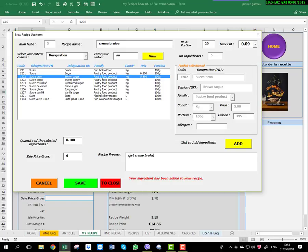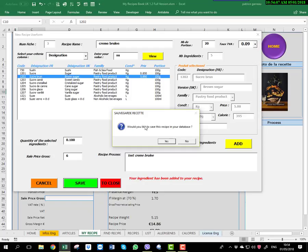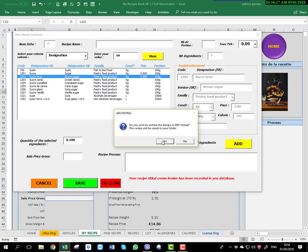Now you save. When you save, you have two possibilities. First, your recipe is automatically saved to your database — click Yes. The second possibility: if you created a folder called 'Recipe' on your desktop beforehand, the recipe is automatically saved as a PDF to that folder on your desktop as well.